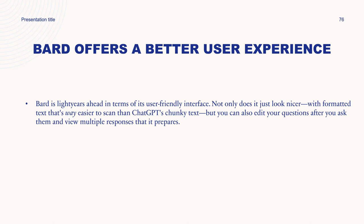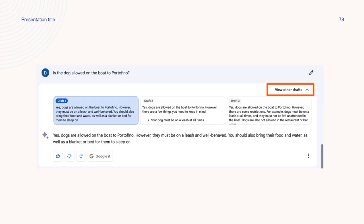Microsoft, on the other hand, has already integrated part of OpenAI's GPT-4 model into Bing, offering users a ChatGPT-like experience in the search bar. It is still pretty limited though, and users have to join a waiting list for the full experience.